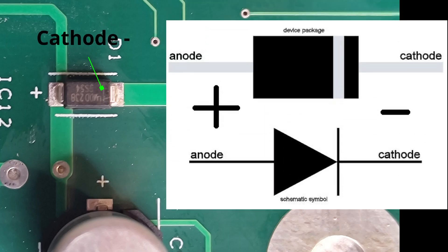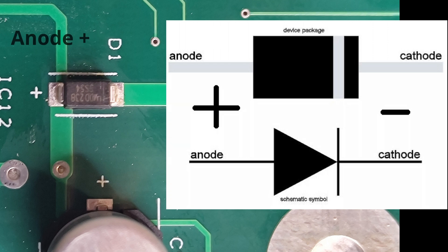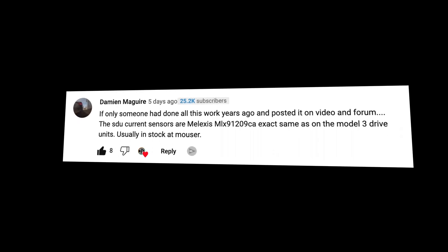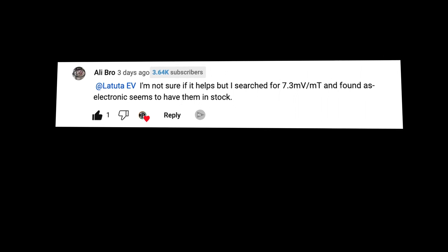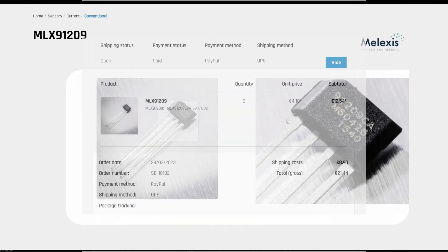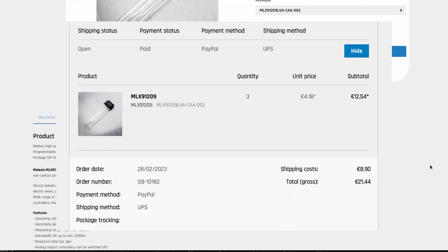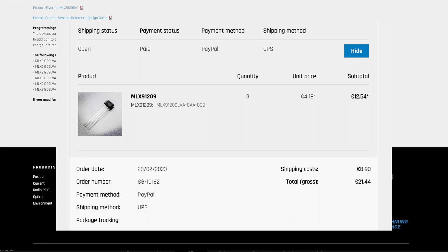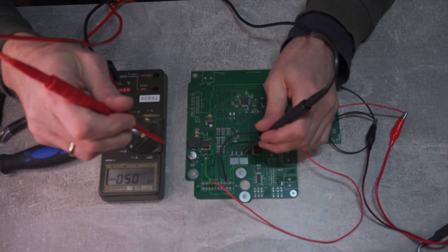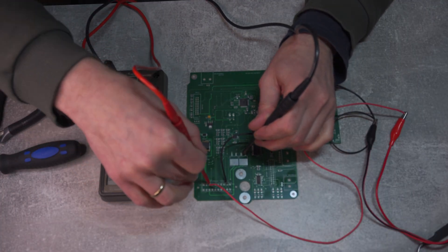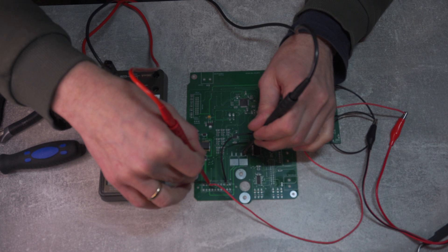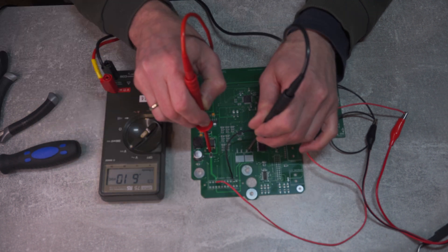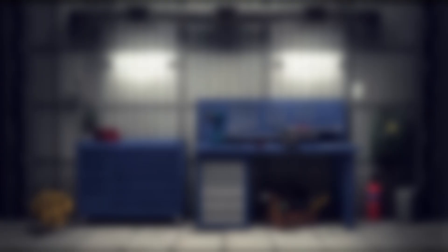But you know what they say, when the going gets tough, the tough gets going. With a little help and advice from fellow EV conversion enthusiasts, I finally got my hands on the right sensor model. Now, I'm taking extra precautions to ensure that everything is working properly and testing open inverter board on the bench first before fitting into the inverter.